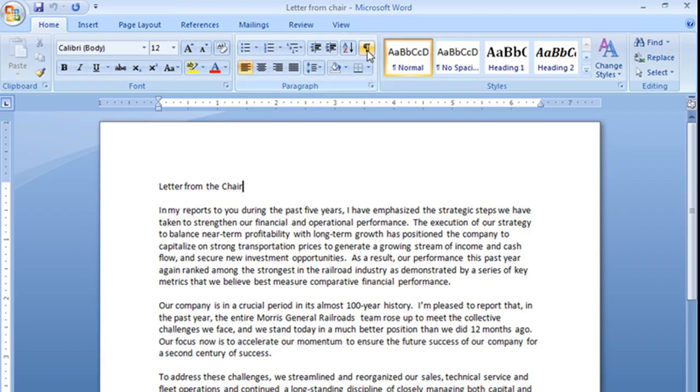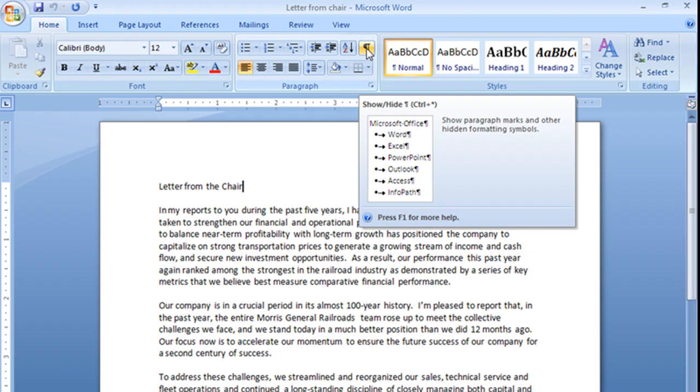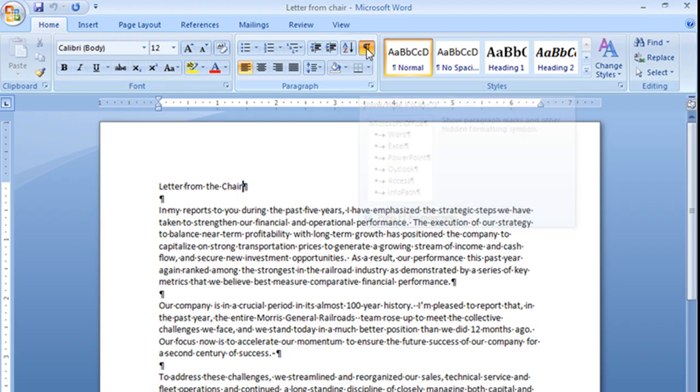Let me go ahead and show our paragraph marks by clicking on this little symbol. It looks kind of like a backwards P. That's the symbol for my show-hide paragraph marks. And I'm going to go ahead and click that, and you'll see what I'm talking about.